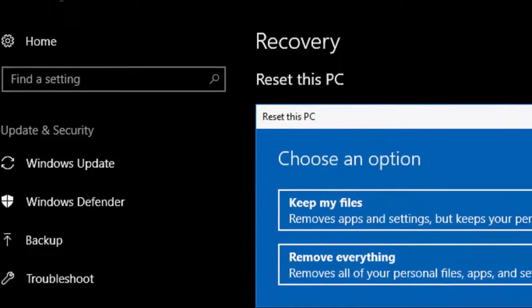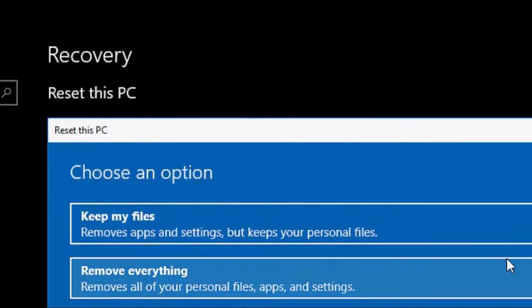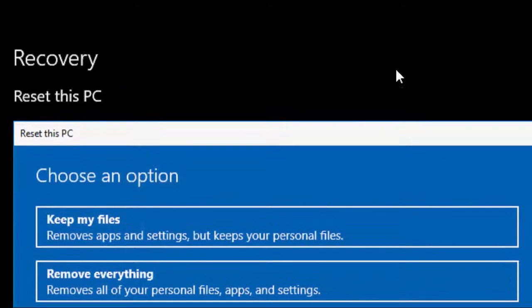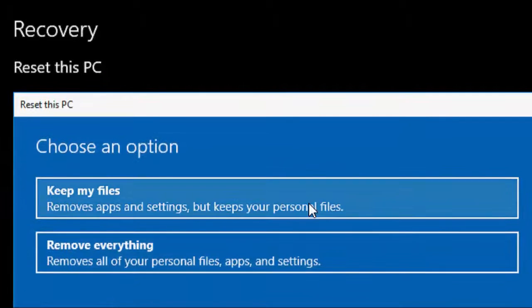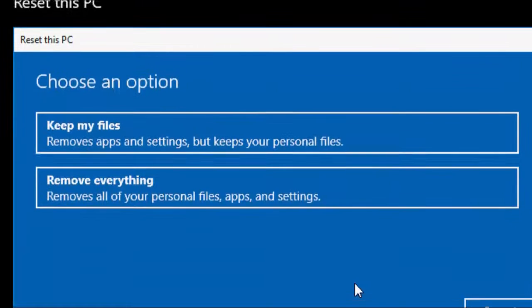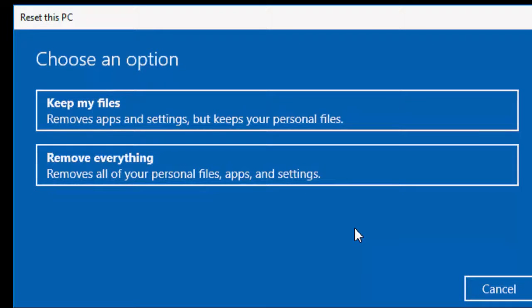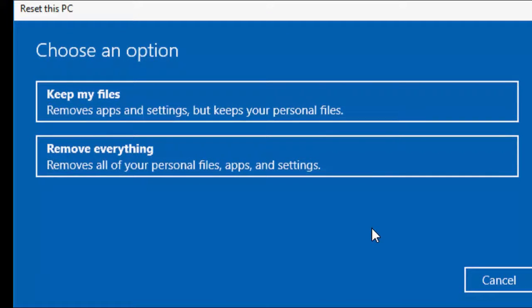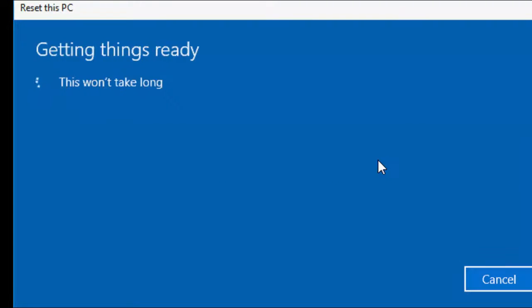You will get the option here like Keep my files and Remove everything. So we are going to factory reset Windows 10 as a default. So we have to select Remove Everything. This will remove all your personal files, apps and settings from the C drive. C drive means which drive you have installed the operating system.